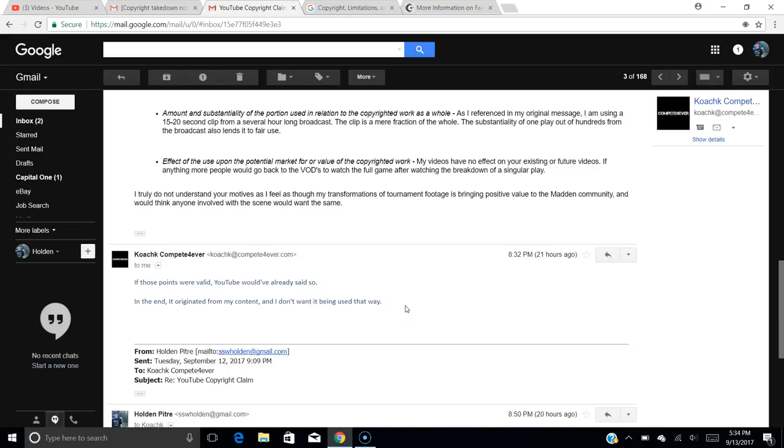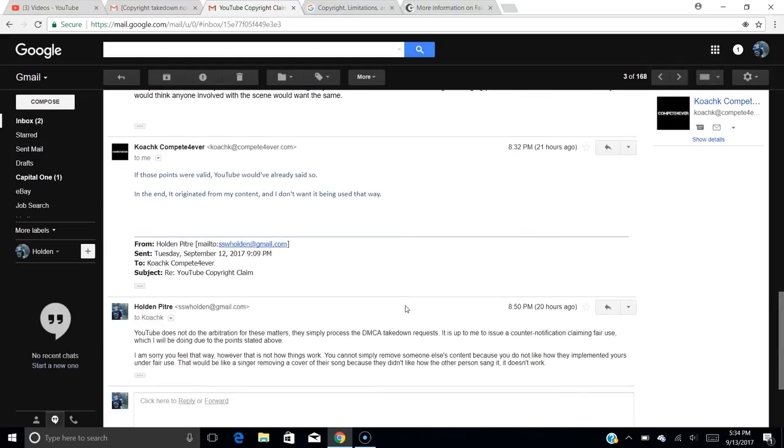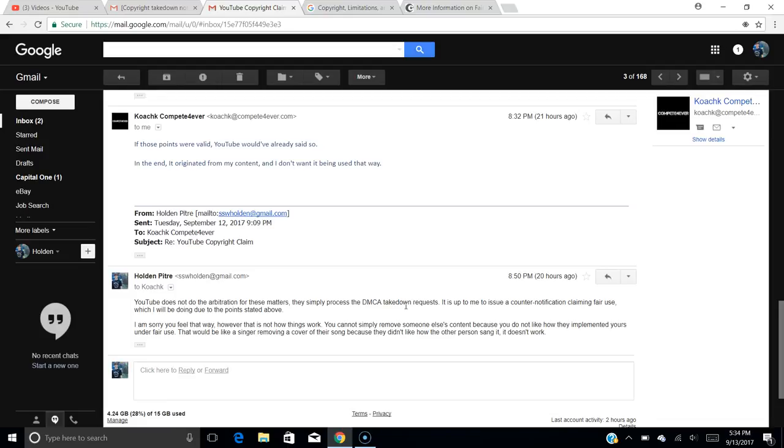My reply to that was, YouTube does not do the arbitration for these matters. They simply process the DMCA takedown request. It is up to me to issue a counter-notification claiming fair use, which I will be doing due to the point stated above. I said, I am sorry that you feel that way, however, that is not how things work. You cannot simply remove someone else's content because you do not like how they implemented yours under fair use. That would be like a singer removing a cover of their song because they didn't like how the other person sang it. It doesn't work. So that's completely true. It's like if Justin Bieber came out with a song, someone posted a video of them singing it on YouTube, and Bieber doesn't like how they're singing his song, he takes down the video. You can't do that. It's under fair use. You can sing the song however you want to, as long as you're literally not just posting a video of the song playing and completely ripping the audio. You can do whatever you want with the song. You could remix it, cover it, just how it is. It doesn't matter how the artist or how the original content owner likes it or doesn't like it. That has no effect. So his point's just, he doesn't really have a leg to stand on.